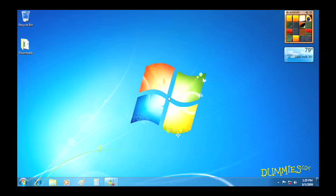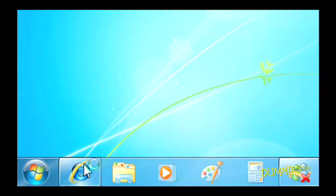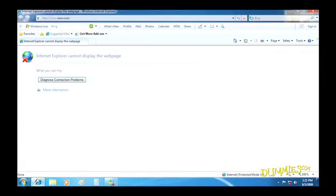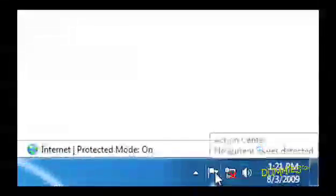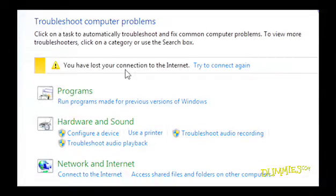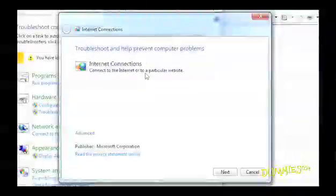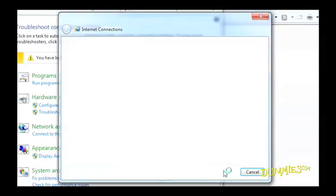You can also summon the Windows 7 troubleshooters. Let's say an unnamed person in your house unplugged the network cable for who knows what reason. You try to get on the Internet and can't. Run the troubleshooter by right-clicking this icon and selecting Troubleshoot a Problem. It notices that the cable is unplugged and tells you how to plug it back in.